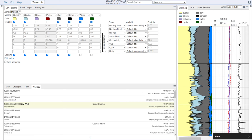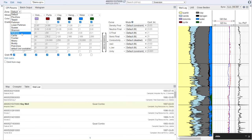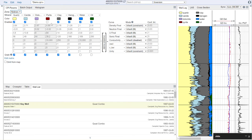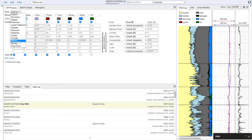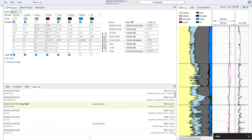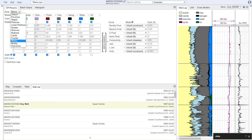However, if we wish to customize this for certain zones, such as the Niobrara, where we know that pyrite is present, or the Mowry, which is another organic shale where we know that pyrite is present, we can turn it on specifically for those zones.